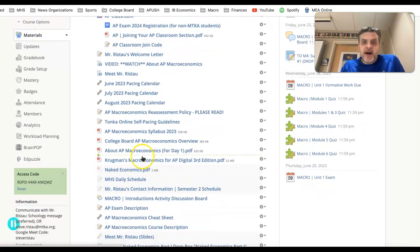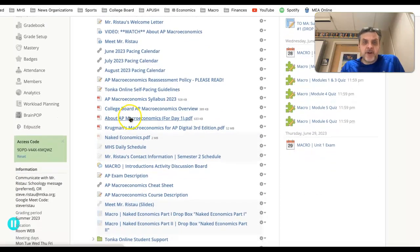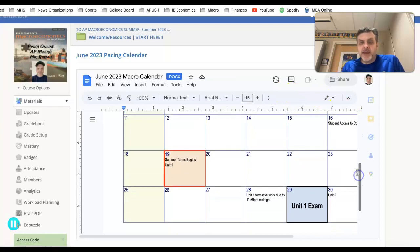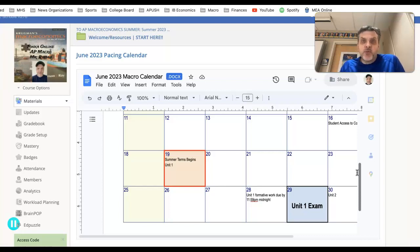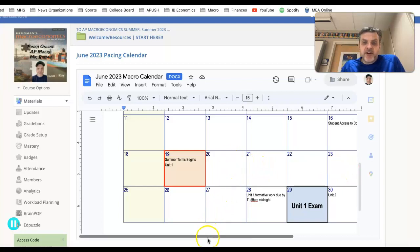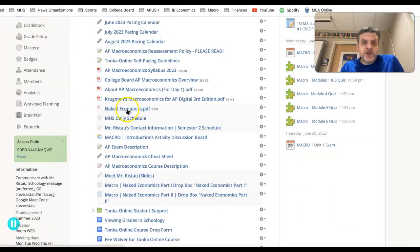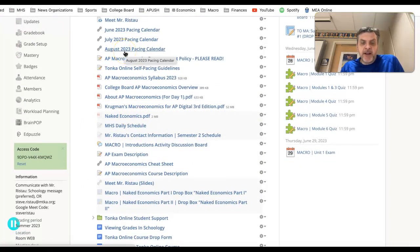The other things here are mainly policy items or scheduling and timeline items. This item here is the pacing calendar. If I open this up, you're going to see this is a rough idea of where you will want to be. You have a Schoology calendar — that should be your primary calendar, where assignments, tests, and things like that will be posted. But this pacing calendar is useful in case you're going to be gone and want to see where we'll be in 10 days or two weeks. You can see unit one begins, all formative work is due on the 28th, with the unit exam on the 29th. I have one for June, one for July, and one for August.